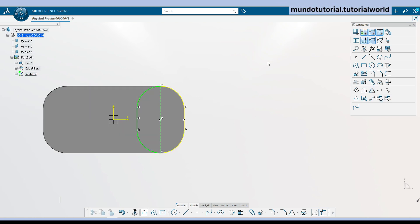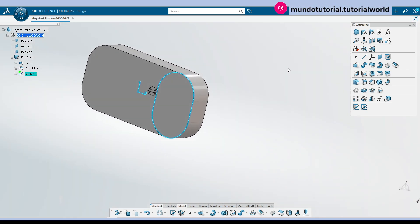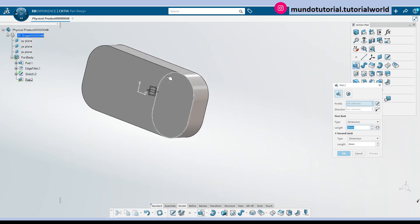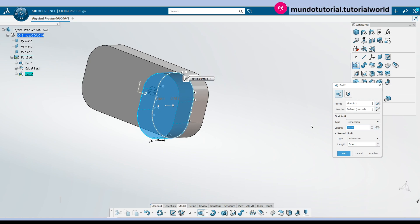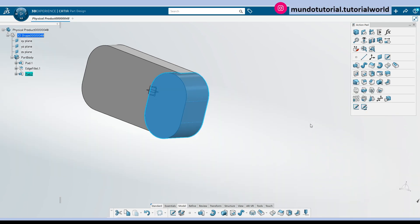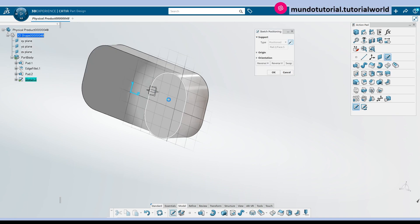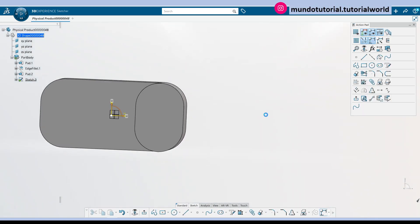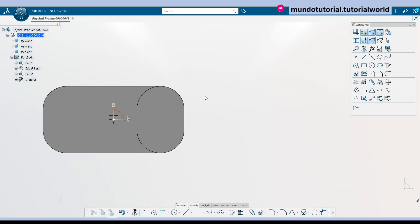I'm going to go out and create now another pad of 10 millimeters. So now I can create a pocket here and then I will do symmetry of the pad and the pocket geometry.